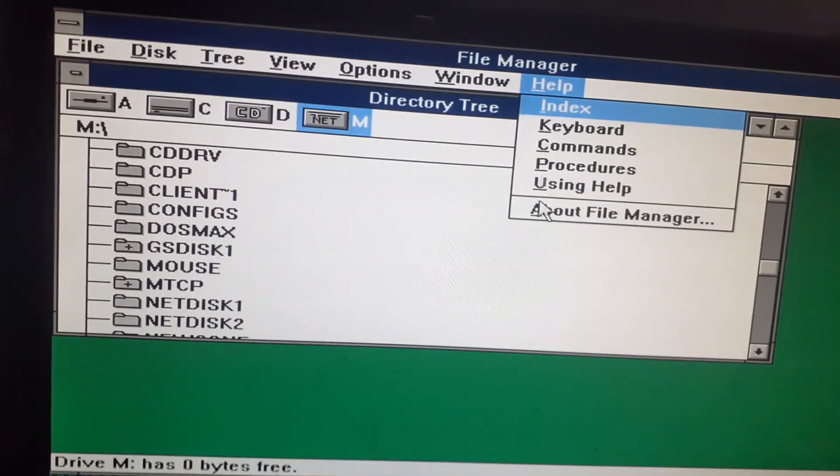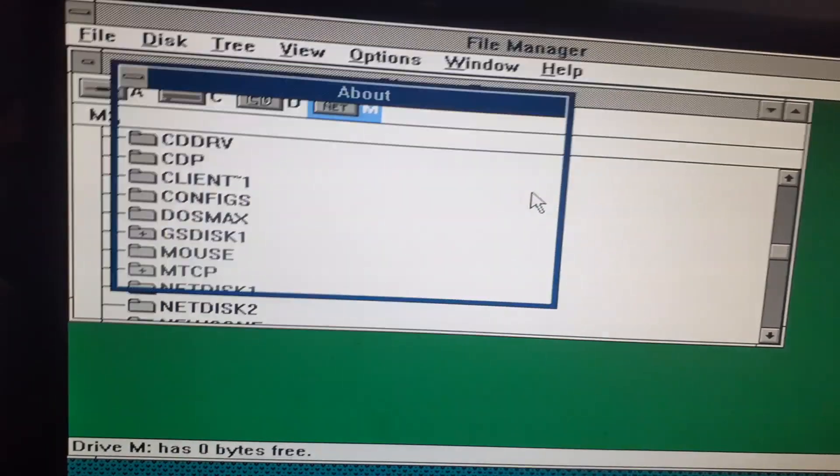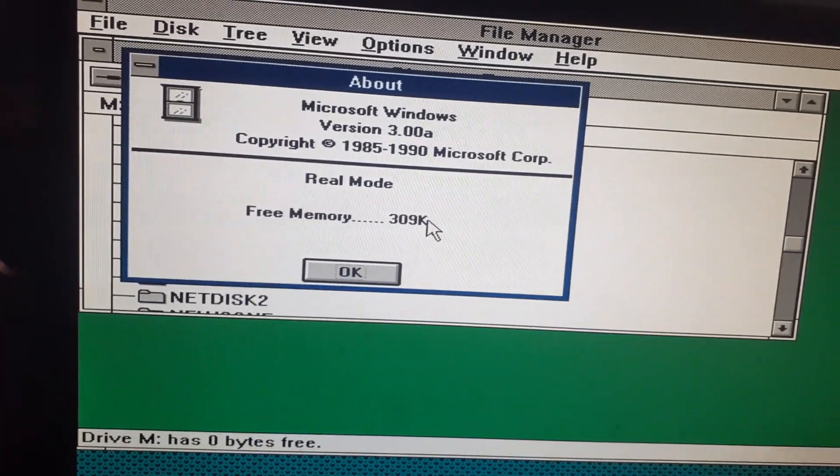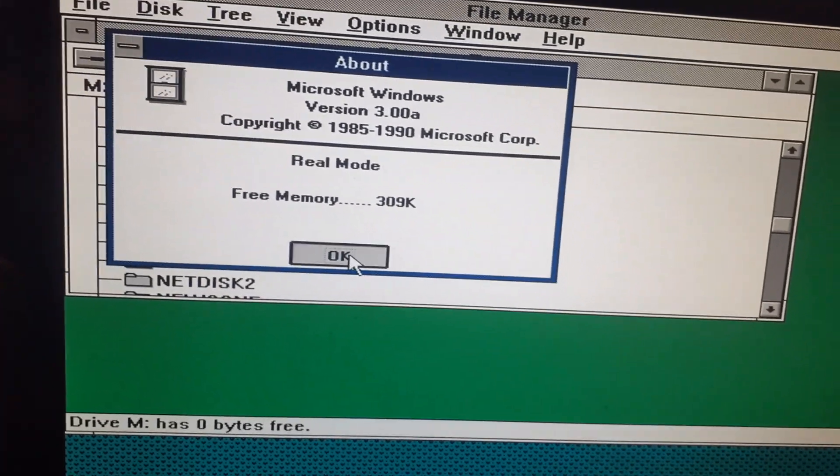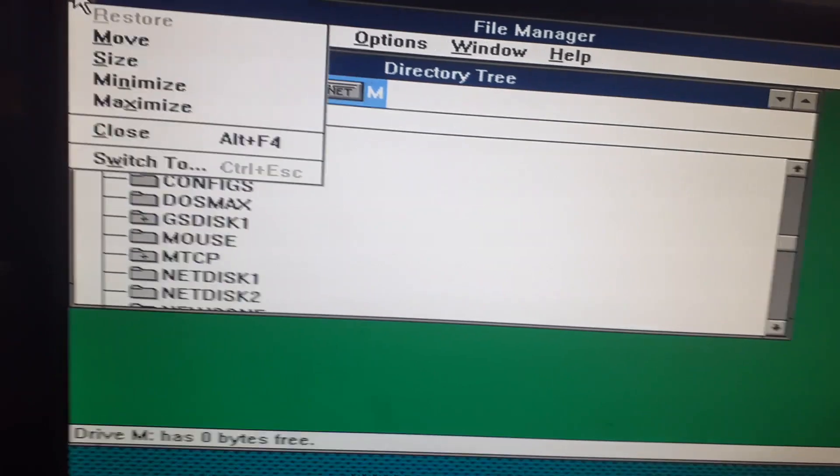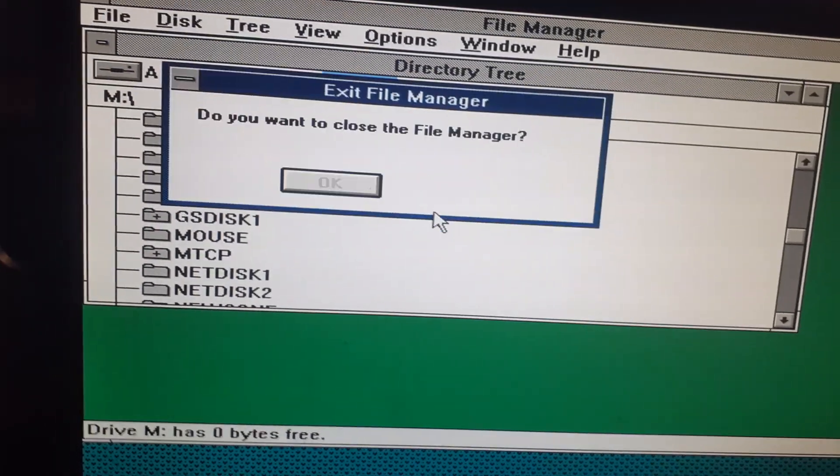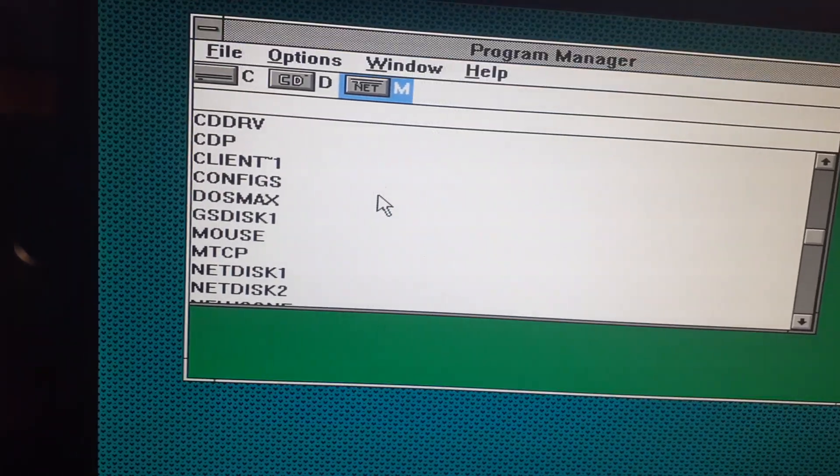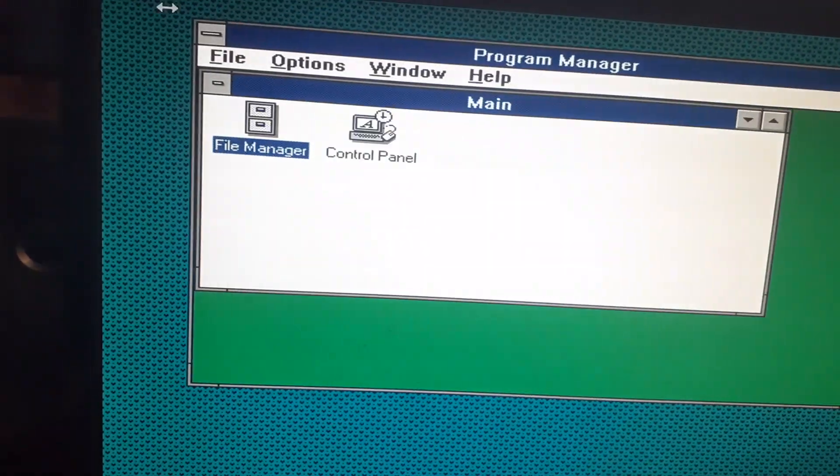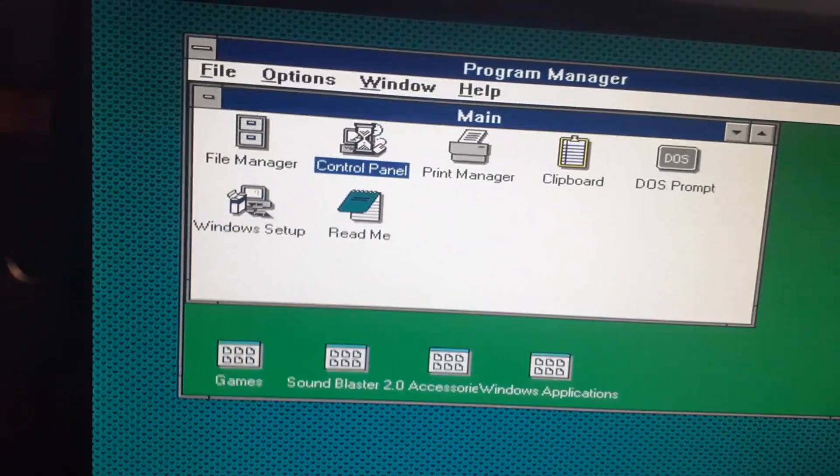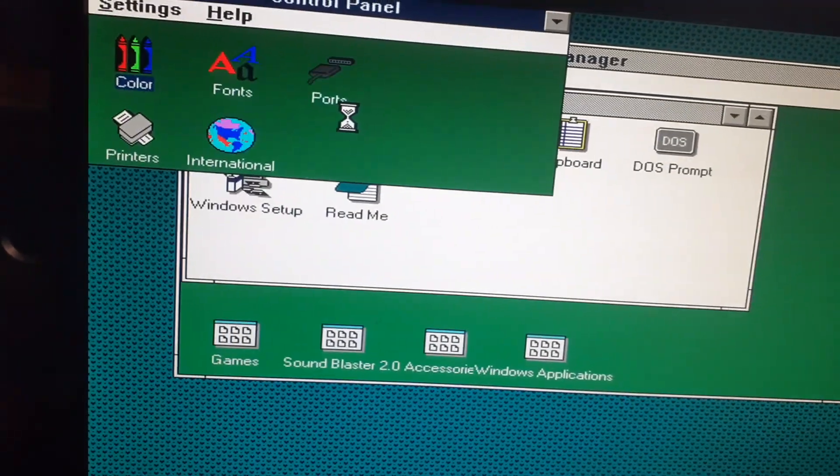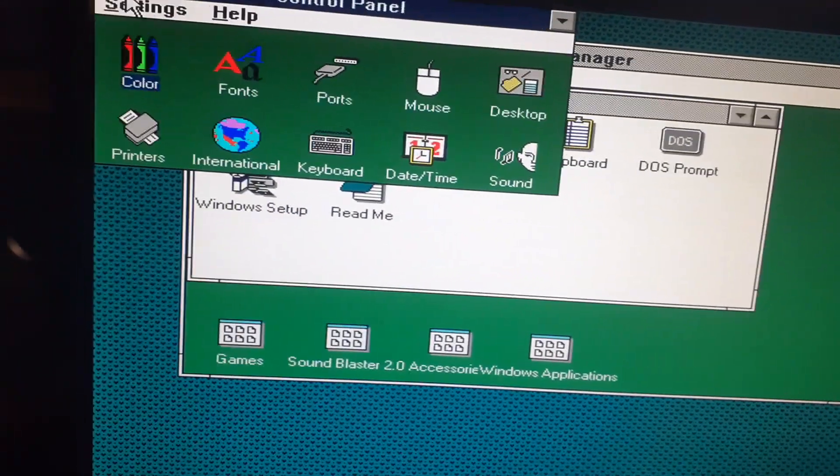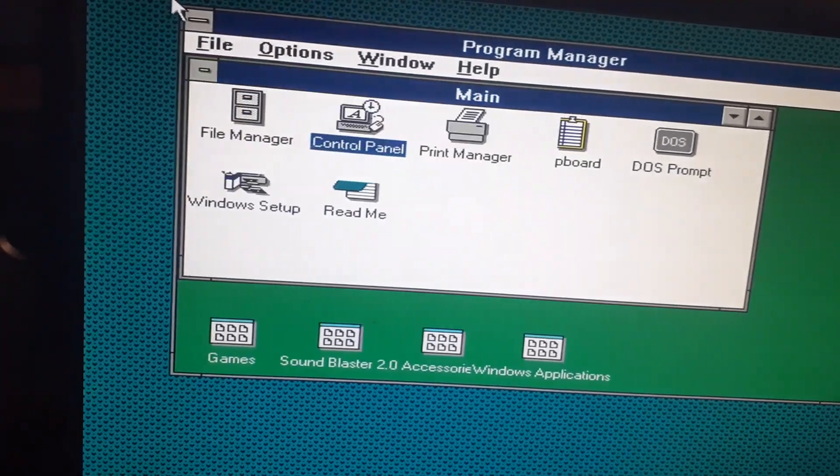I would never think of getting my network drives and CD-ROM drive made available in Windows. At this point we have file manager, we have no expanded memory but we still have 309k of free. That is fine with me.